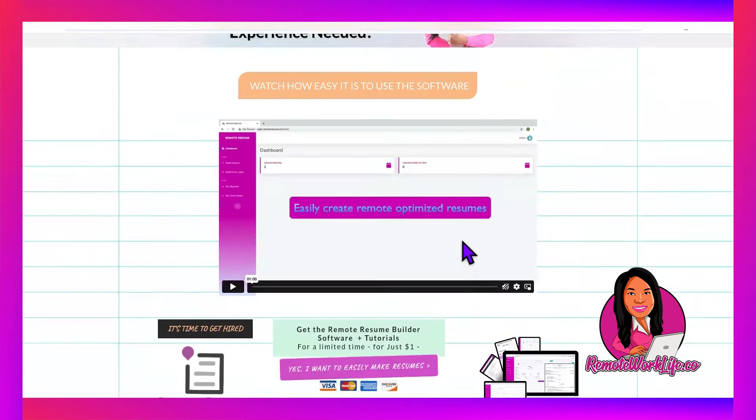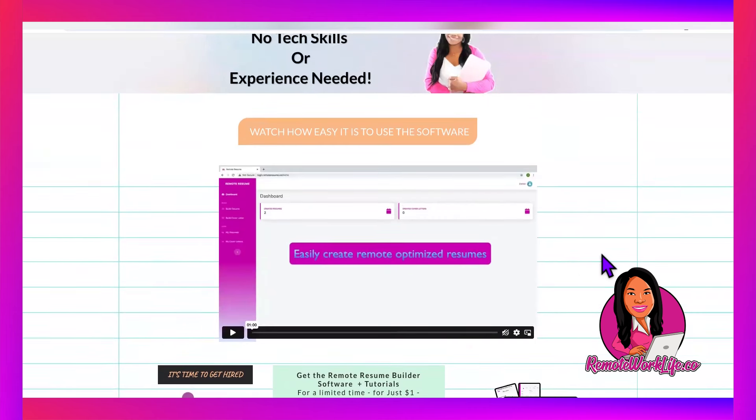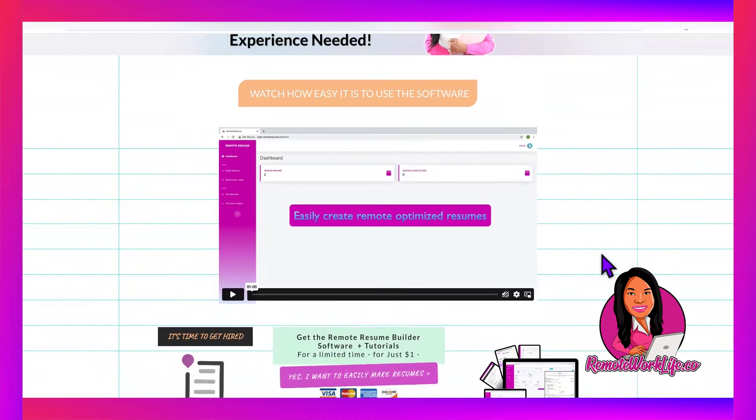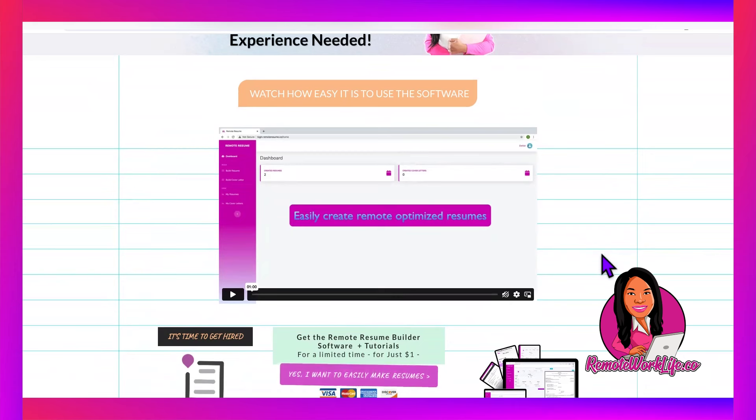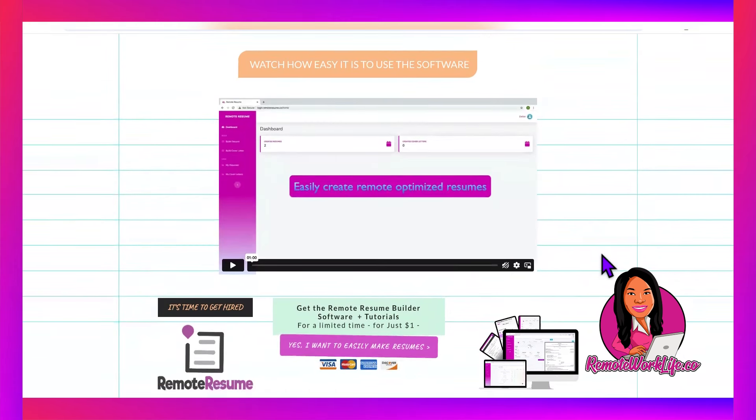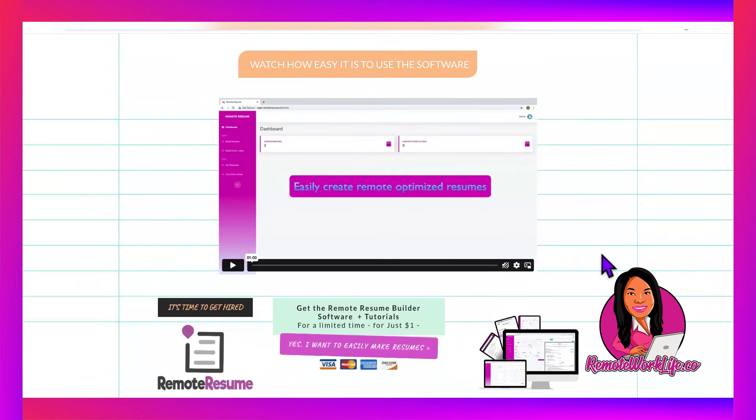If you join now, you're going to get all these templates plus the new templates that are about to be dropped off, plus the ability to make unlimited resumes and cover letters, plus the ability to store your resumes and cover letters in this cloud-based software so that you always have access to them wherever you go.